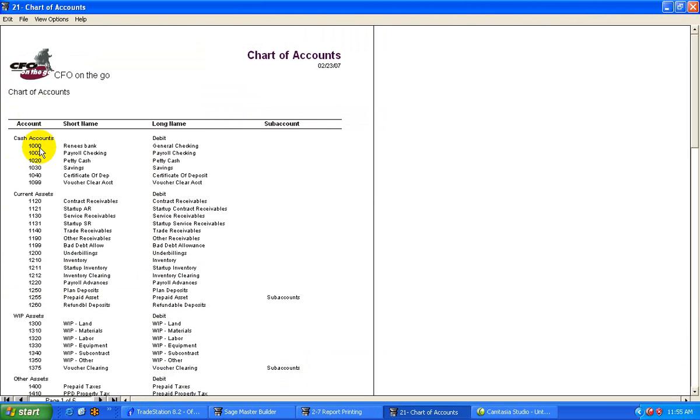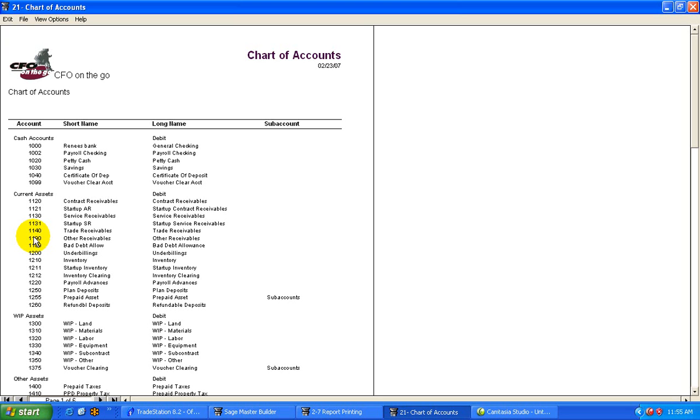As you can see, all of our cash accounts are in the $1,000. All of our current assets range between $1,100 and $1,200. Lots of room to inject another account in there. If you added accounts or different bank accounts, you'll see that in Master Builder, we give you lots of opportunities to customize the GL to the way it will work best for you.